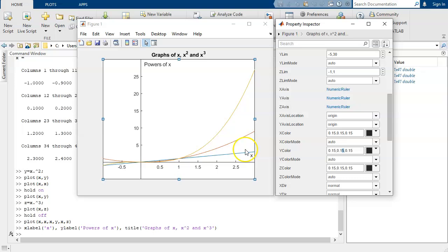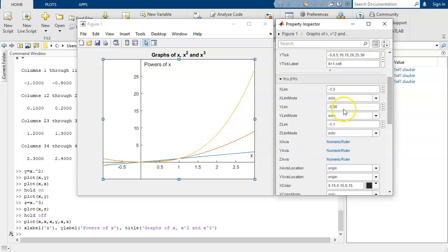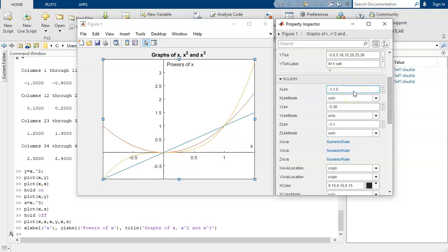This is a little hard to read. One of these grows so much that the others are too small. So let's shrink our x range instead of going from negative one to three. We'll go from negative one to one and a half. And there you go. You've got the three graphs.